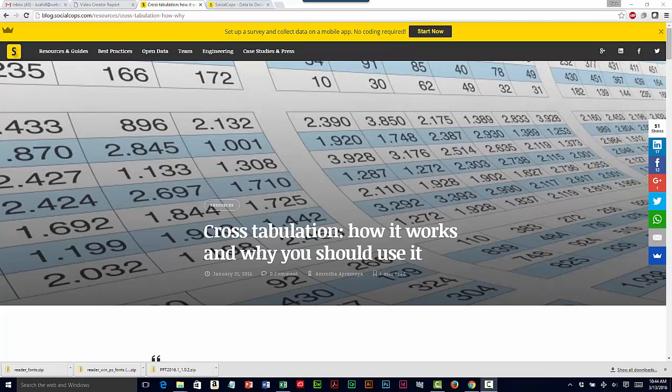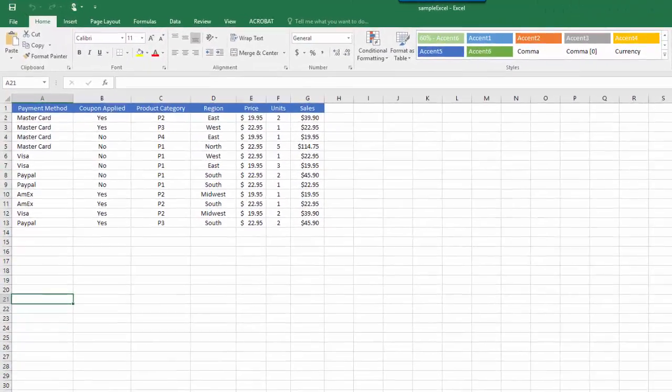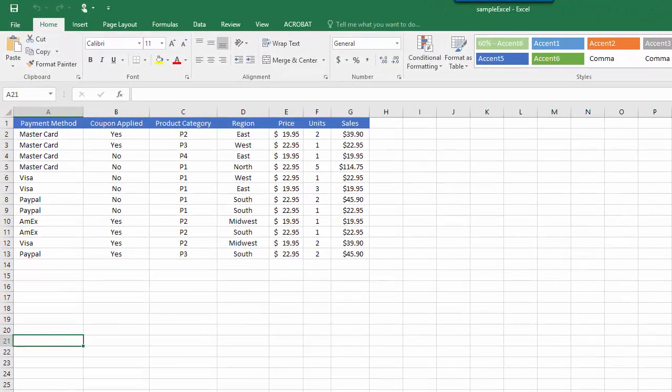And now I'll switch over to Excel. In this example we're showing the commercial details for four product categories across payment method, region, price, units, and sales.